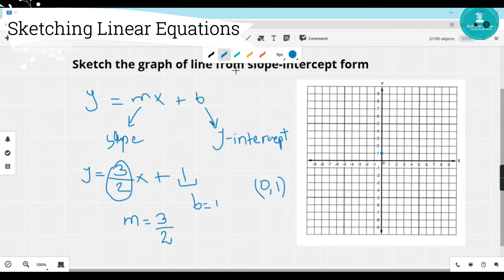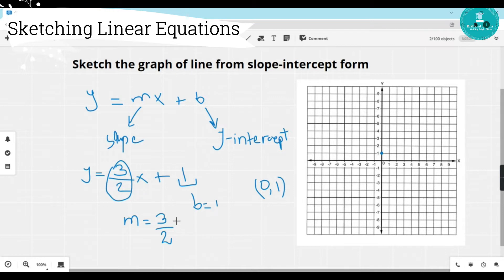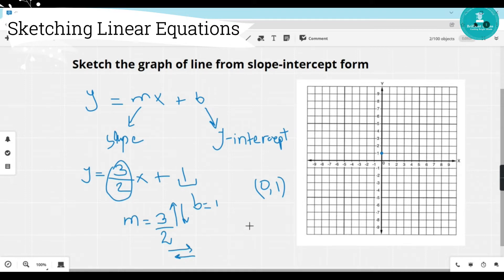Now we need one more point. For finding the second point, we will use the definition of slope. We know that slope is rise over run — how many units you move up or down, and left or right. The numerator represents how many units to move up or down, and the denominator represents how many units to move right or left. Since both numerator and denominator are positive, from the starting point we move three units up and two units right.